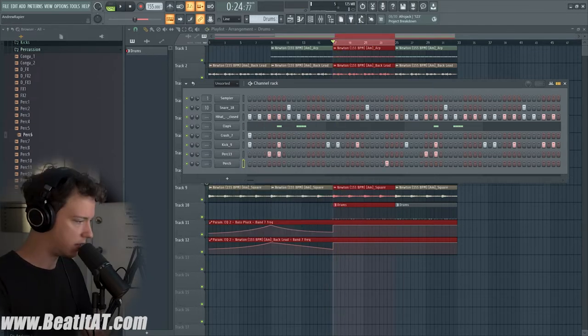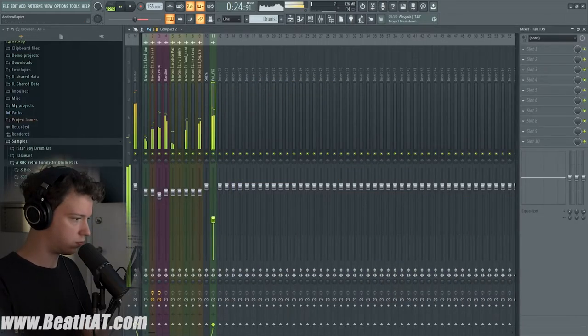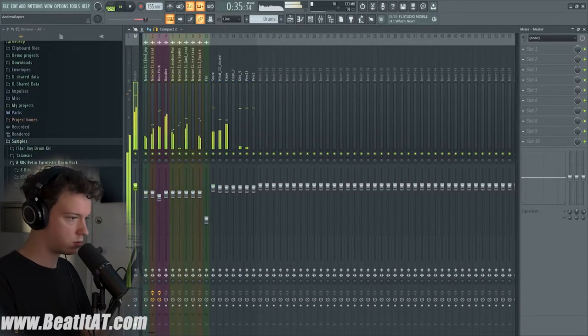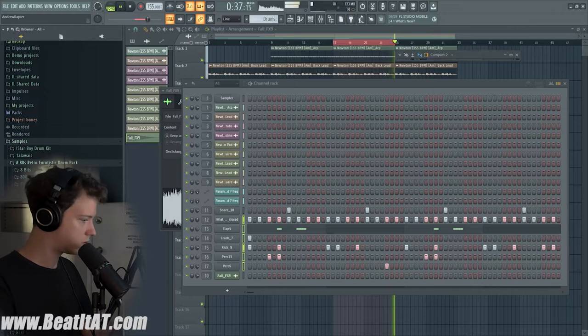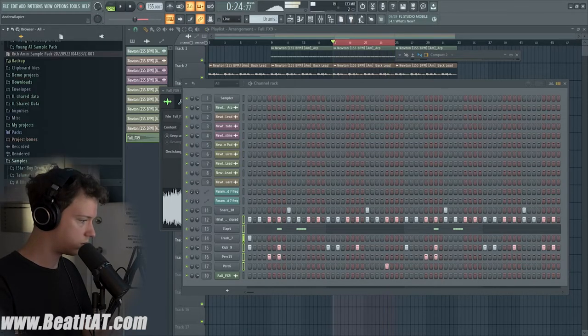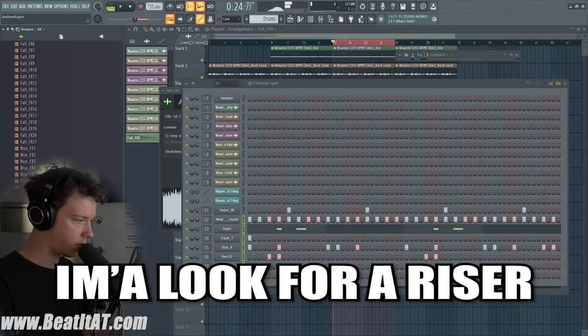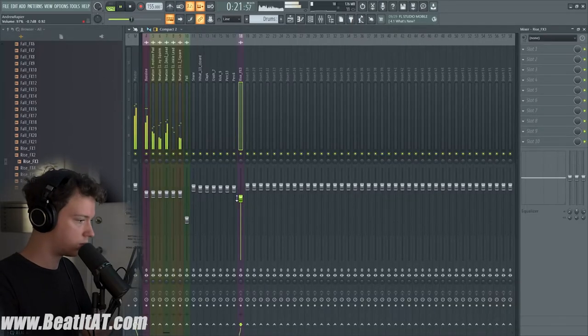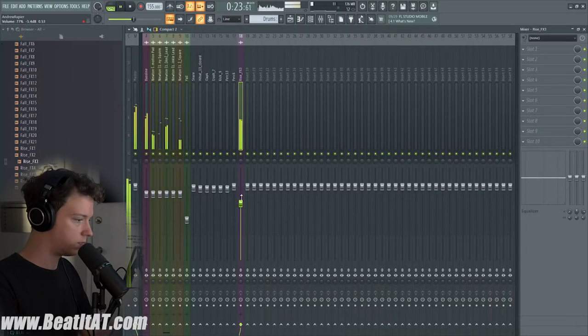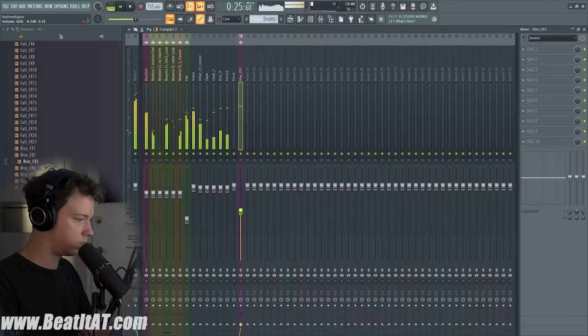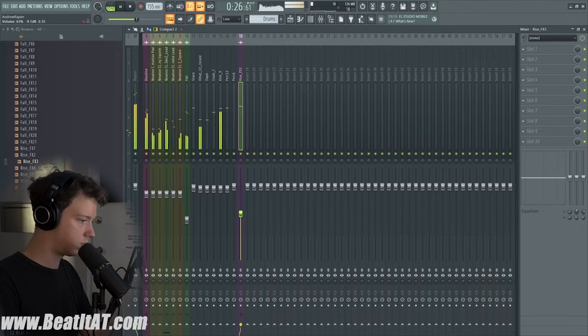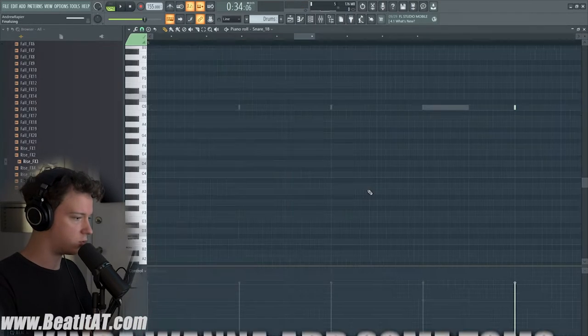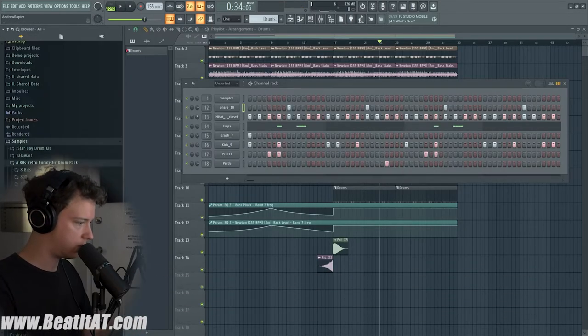Keep saucing this up. I'm gonna look for a riser. So I kind of want to add like a drum or tom fill.